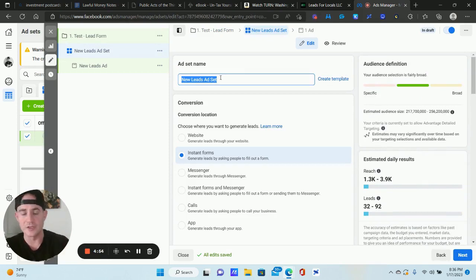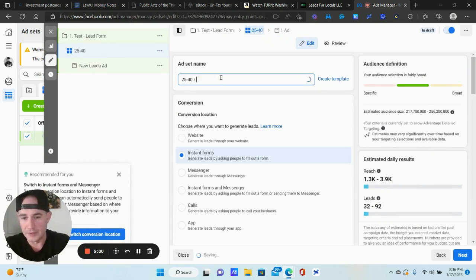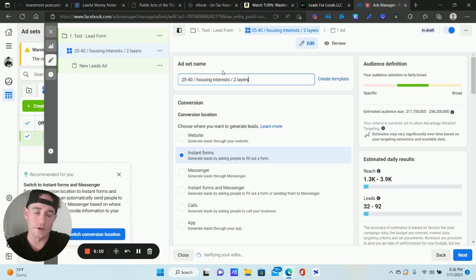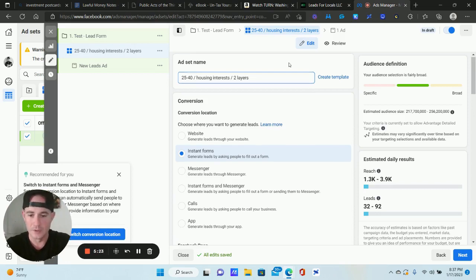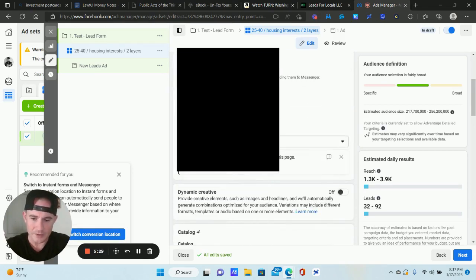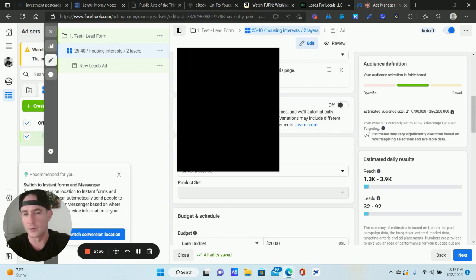For the ad set name, I usually put who I'm targeting — the demographics and interests. For example, "25 to 40 Housing Interests" with two layers since I like to stack interests for really targeted audiences. Make sure that Instant Forms is selected. Select your business page here — you do need a Facebook business page. If this is your first lead form campaign, you'll need to accept the terms and conditions.